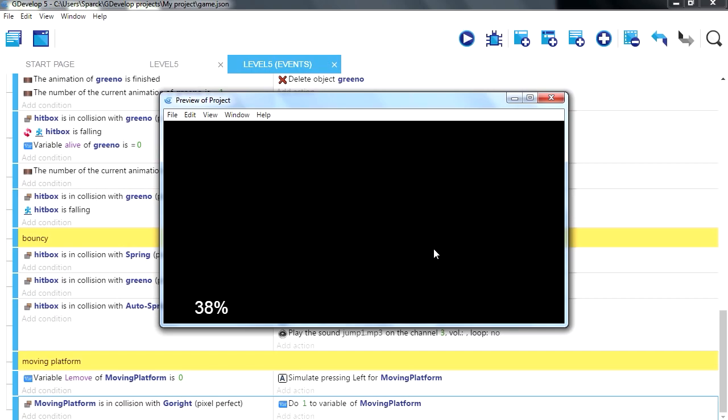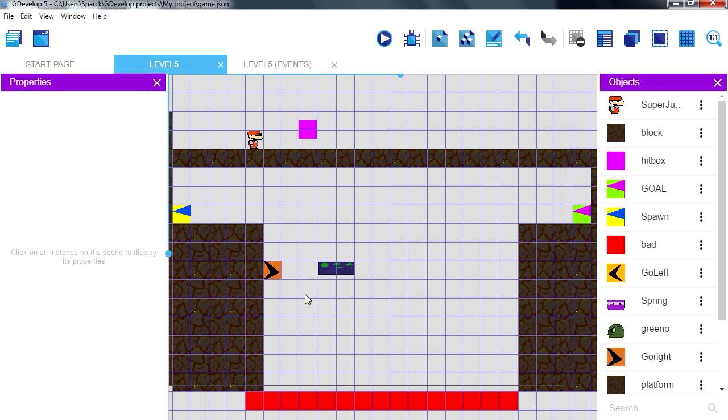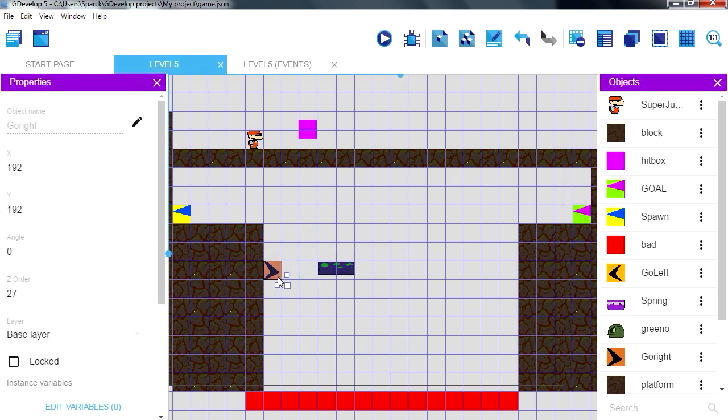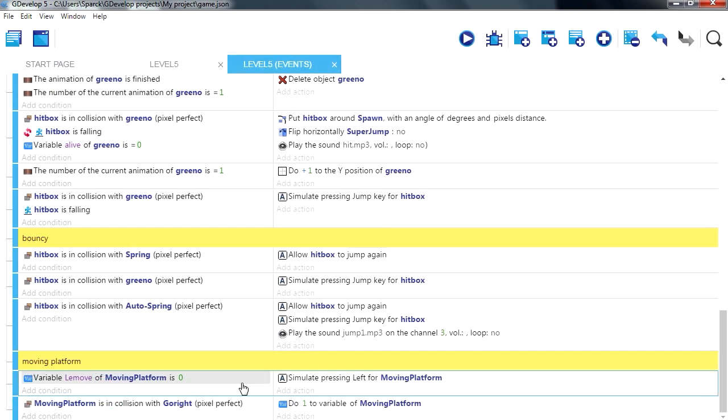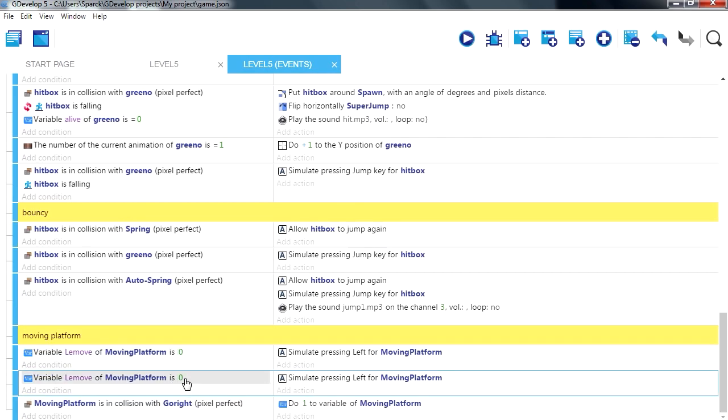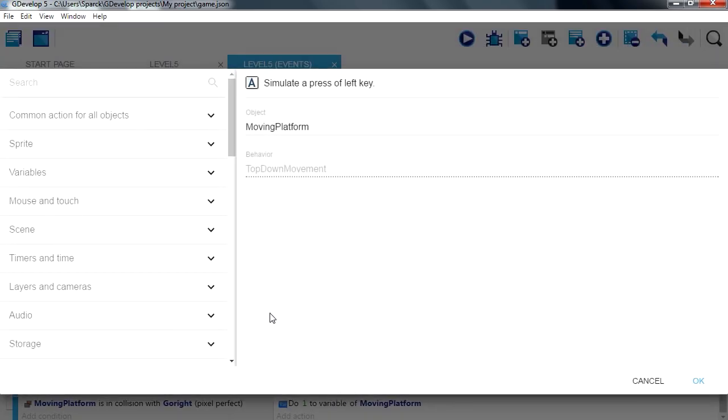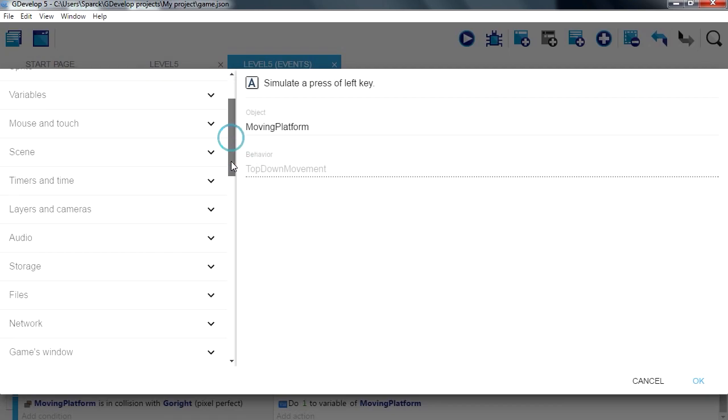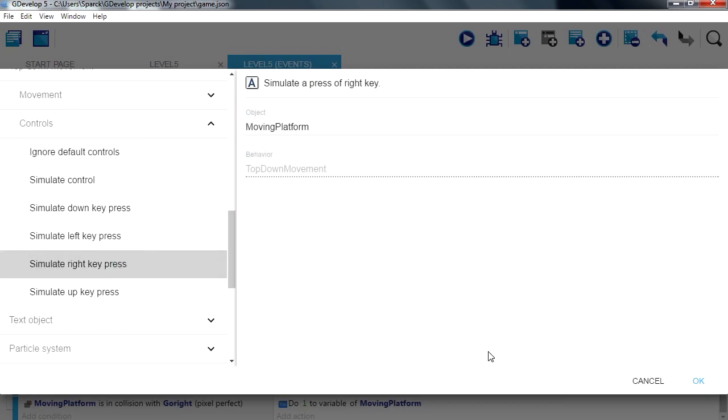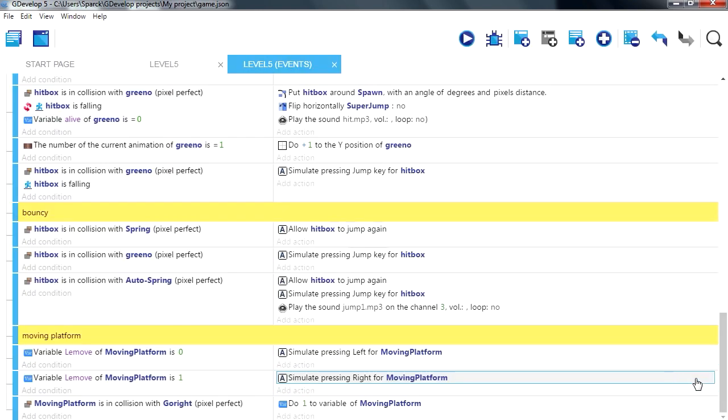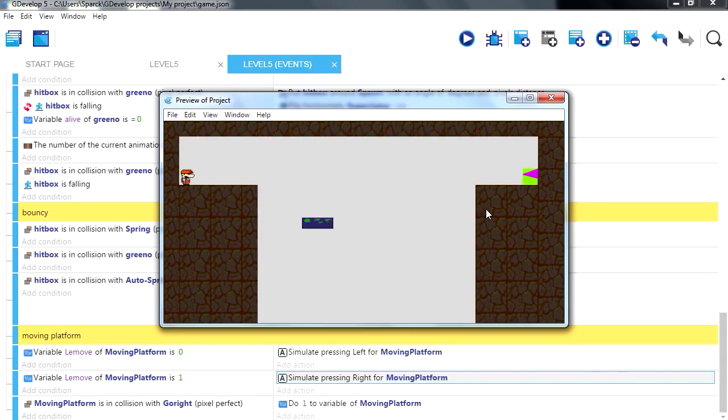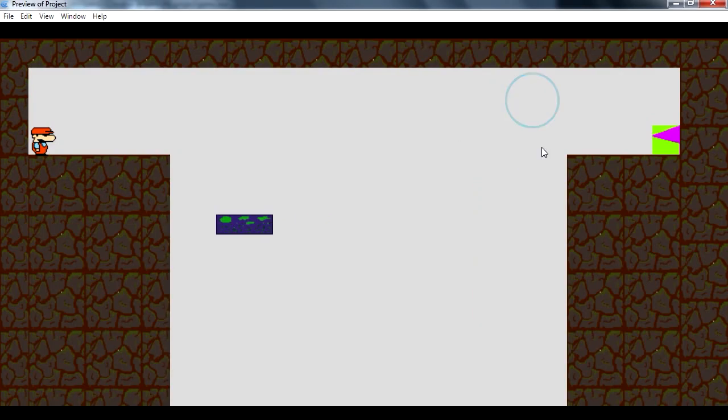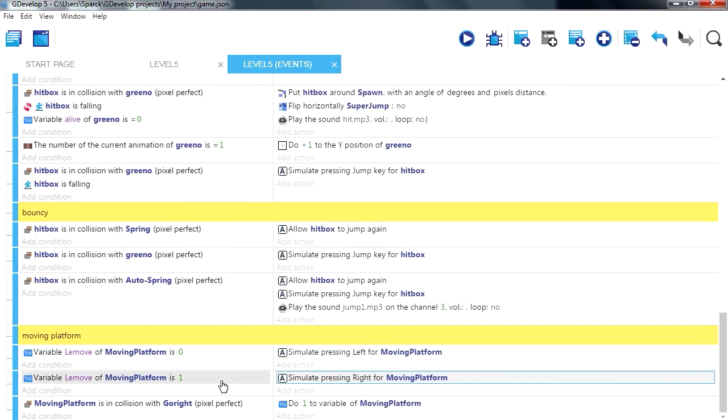So if you run this now, nothing happens. Okay there it is. So if we collide with that, so let me just copy this here, paste it. If this variable is set to 1 then we are going to simulate pressing the right key. Try this out. Try it out, and it's not listening.